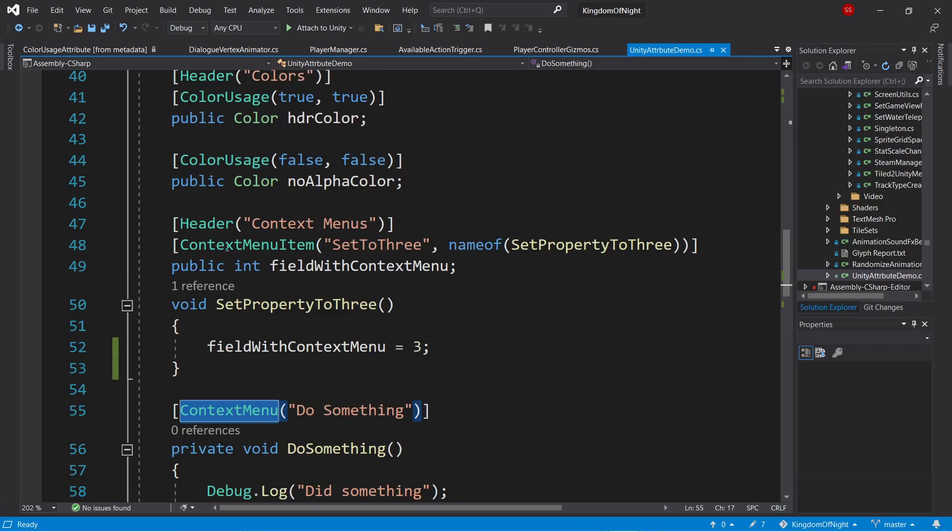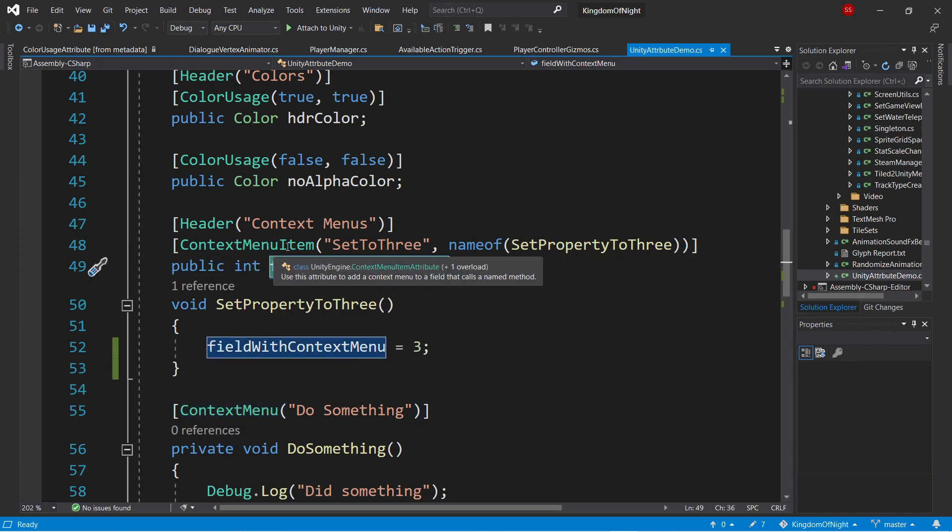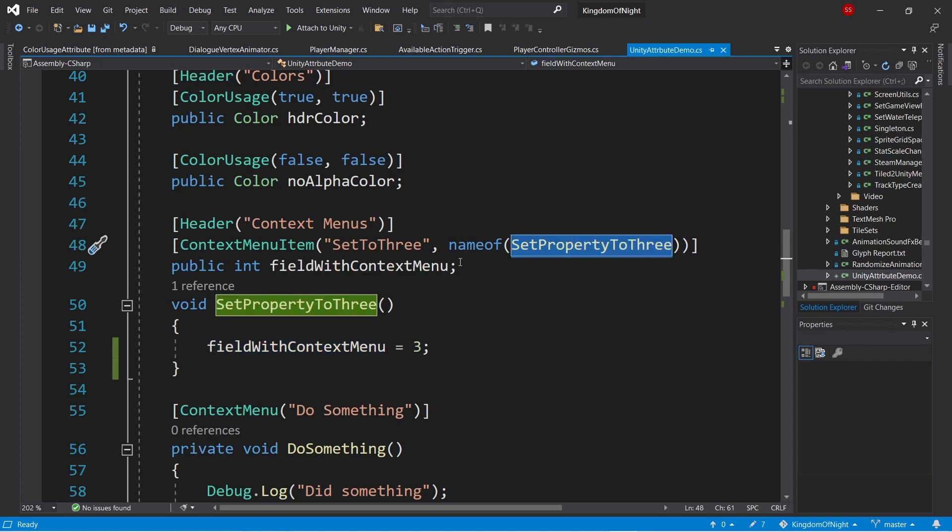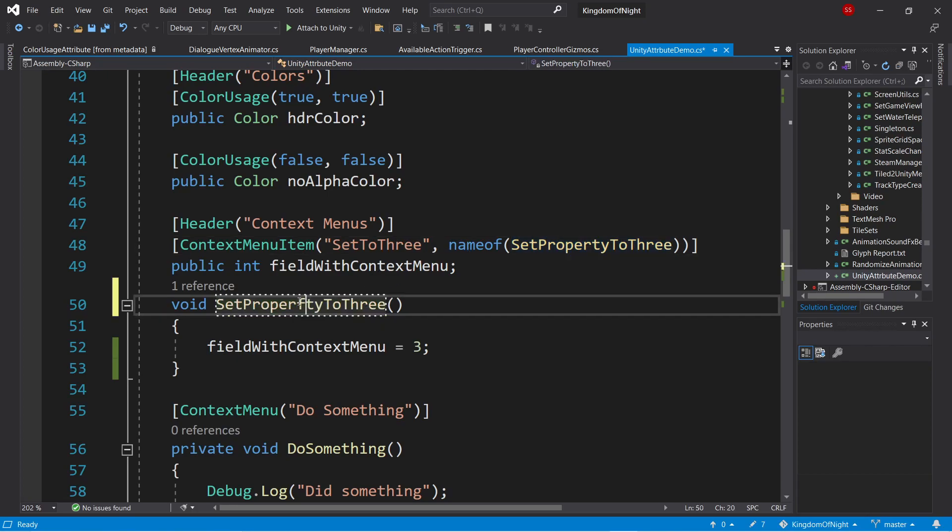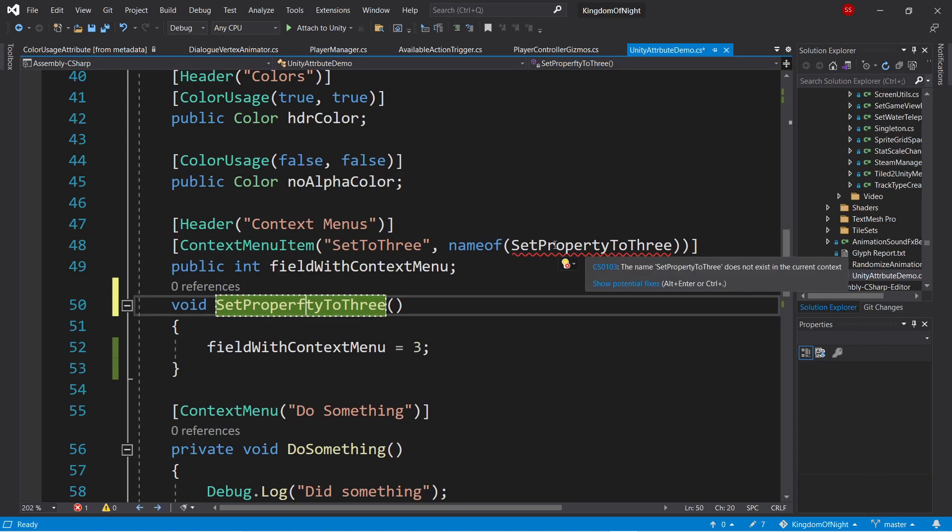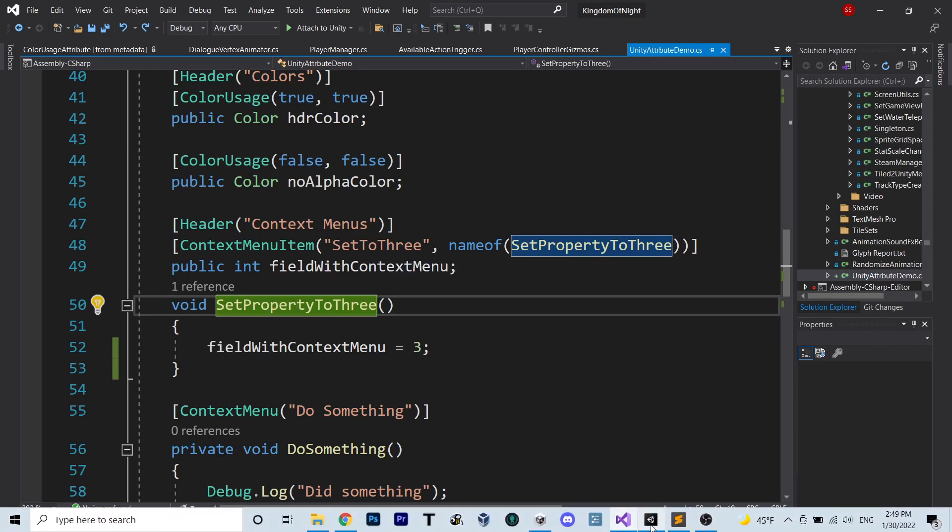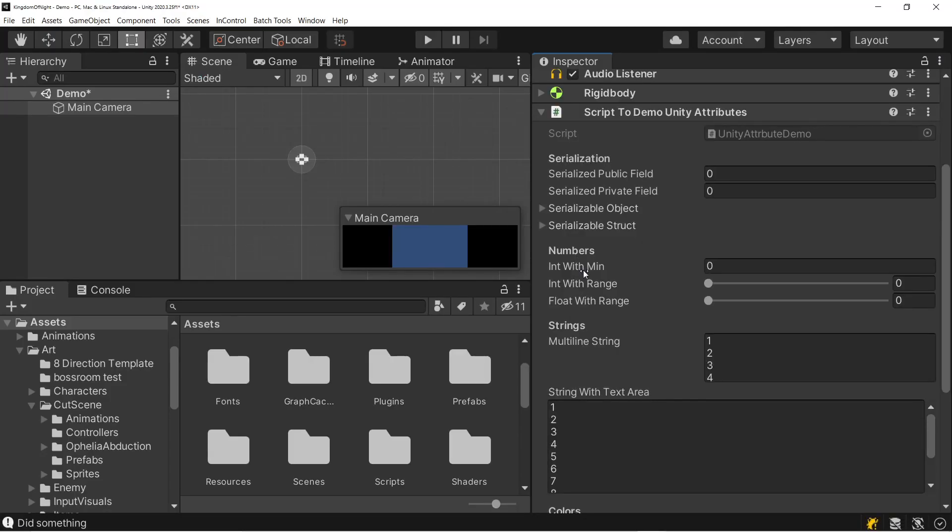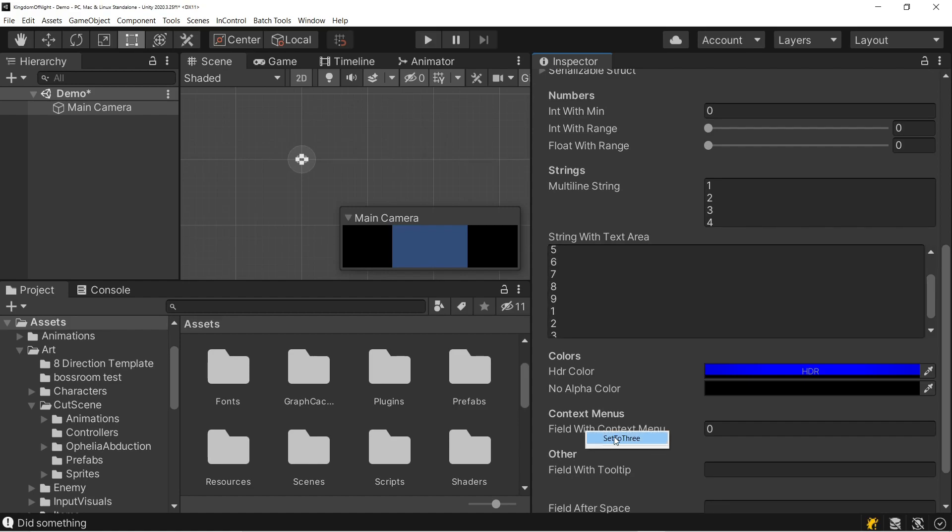Similarly, we have the context menu item attribute. So this applies to a particular field, and when you right click on this field, it will call whatever function you specify as the second parameter. It takes a string, but I like to use the name of method to get the name of the function, so I don't have to worry about making the string passed in here always match the name of the function. By using name of, if I change this function to some other name, I'll get an error, as opposed to it failing silently. So with this context menu item, we can see if we go to the inspector and right click on that item, we can see the context menu pops up, and if we click it, it runs the function.